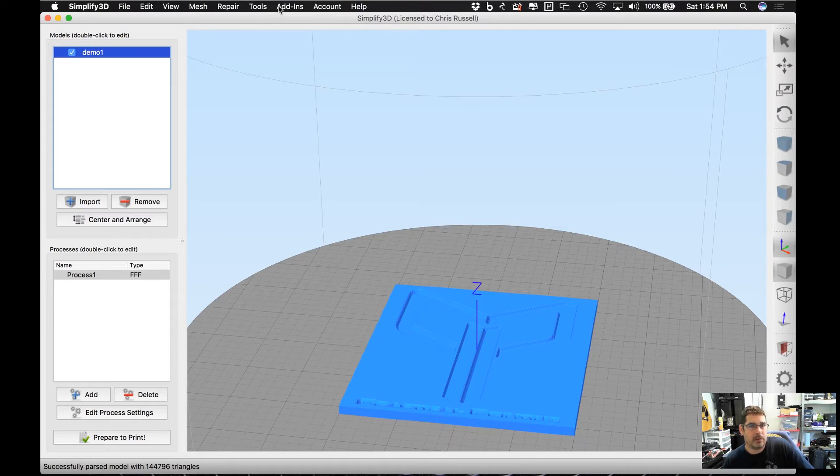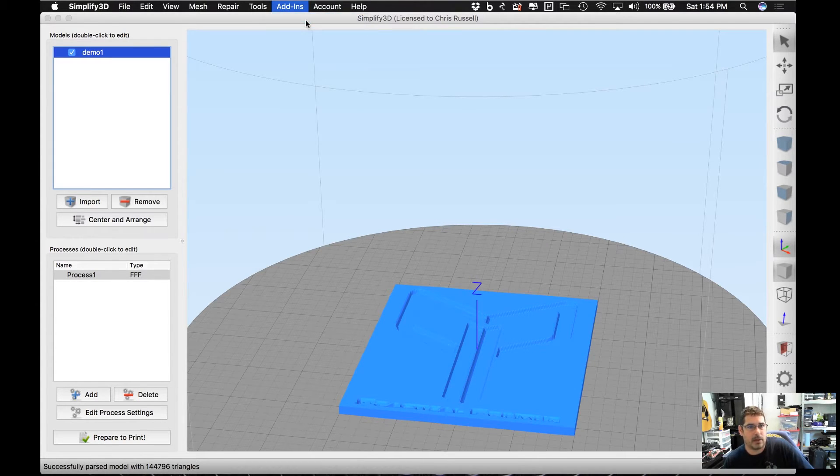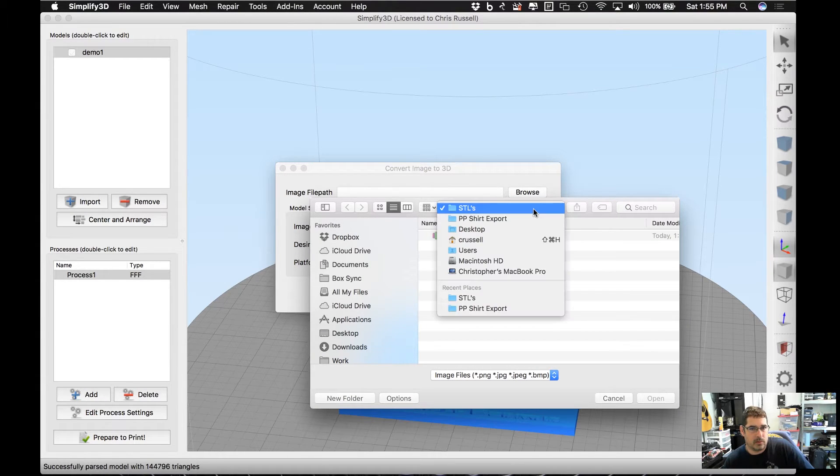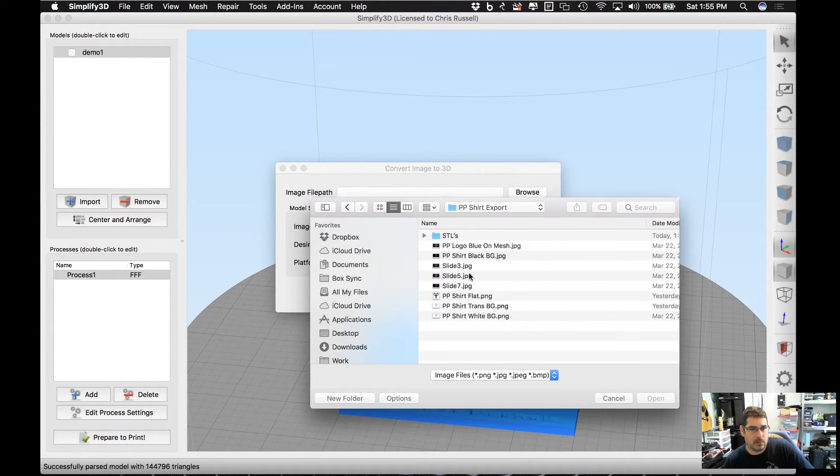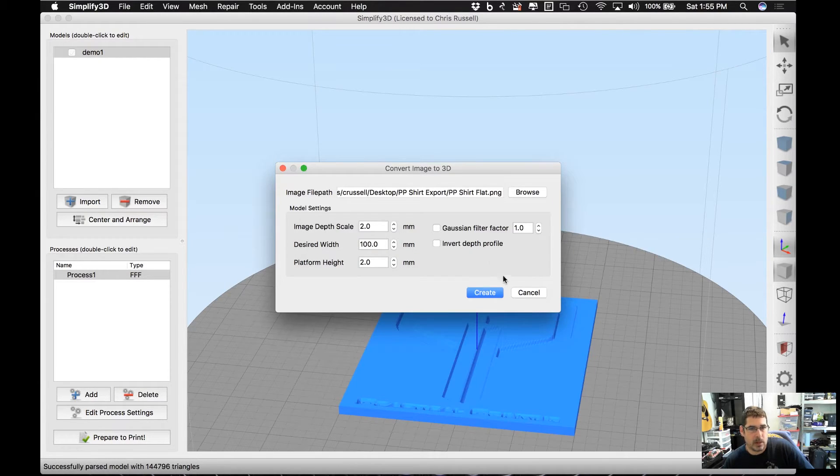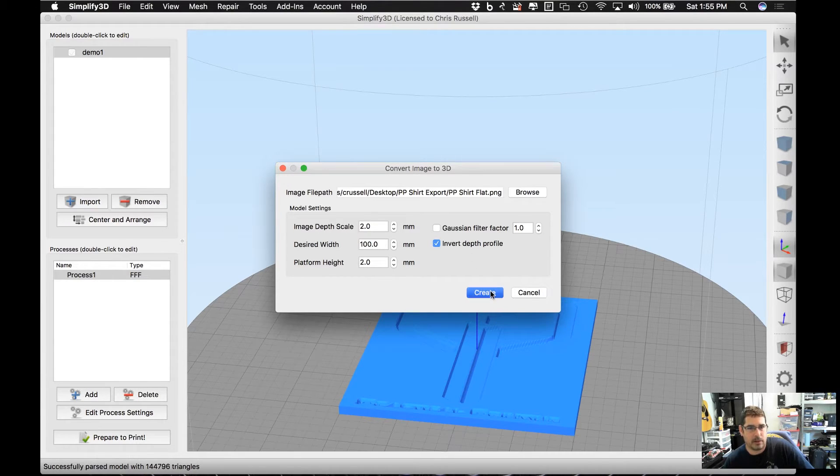Now we're going to repeat this process one more time and do the exact same thing. We're going to navigate to the same graphic file. This time we're going to leave everything the same except we're going to invert the depth profile.